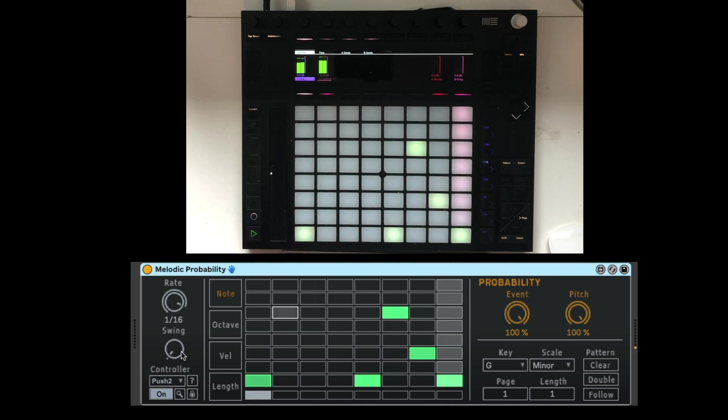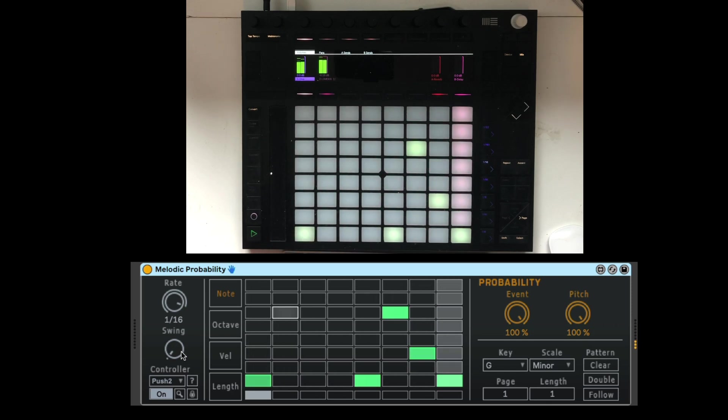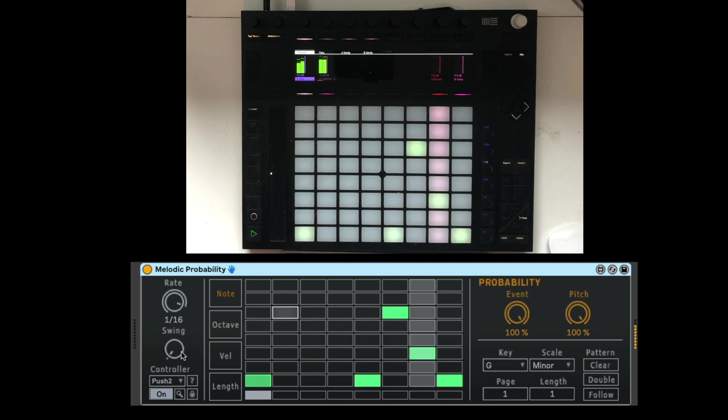So that's the melodic probability. Really fun stuff. As you can see, fully integrated with the push 2. Check it out from the probability pack by Sonic Faction. Catch you next time.